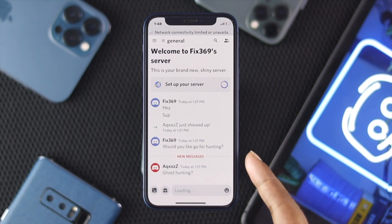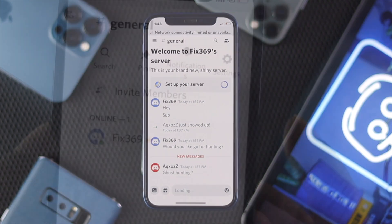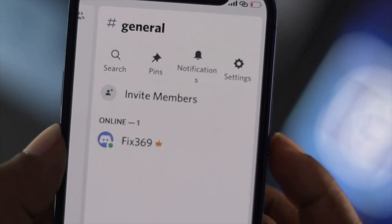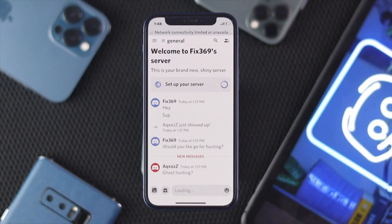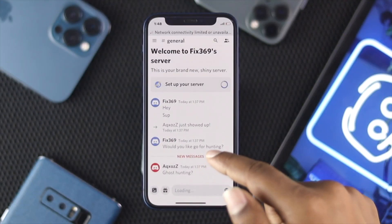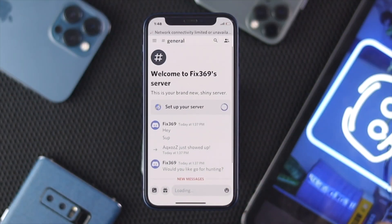As soon as you select your server, here is one thing you have to keep in mind: be sure that you are an admin for that server in order to be able to do this process, because if you're not an admin for this server, you won't be able to do it.